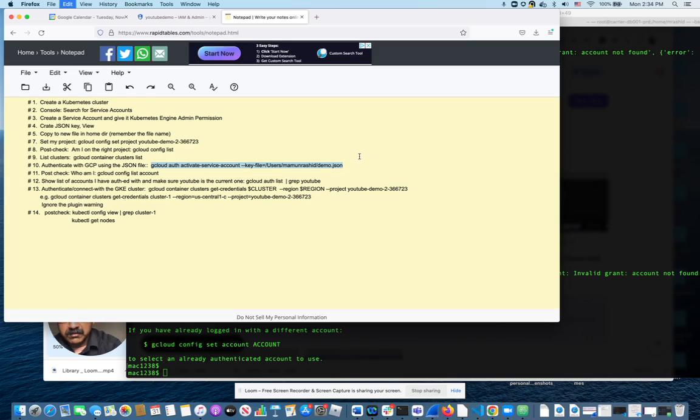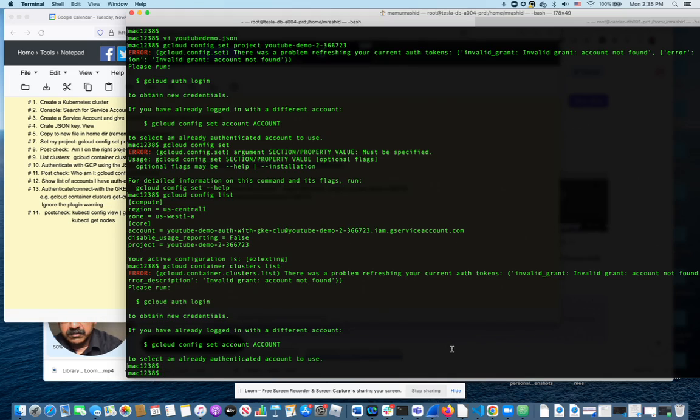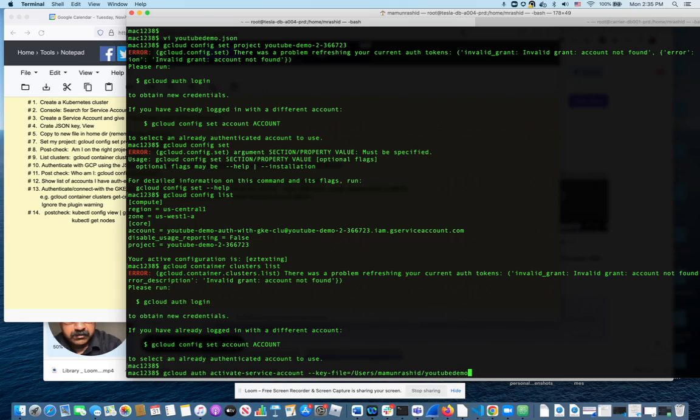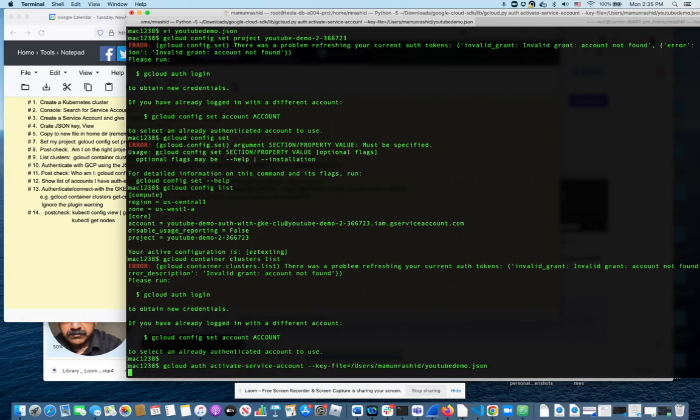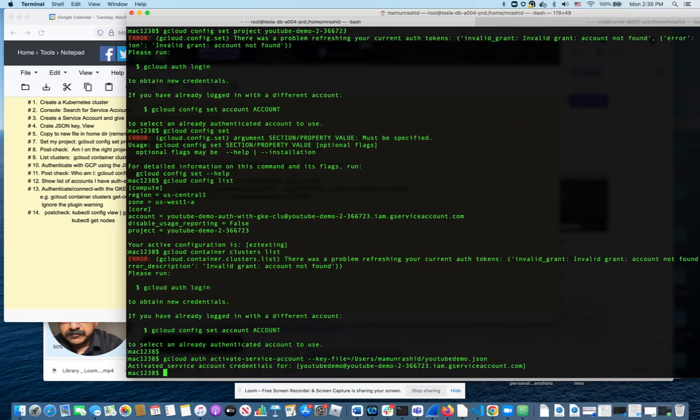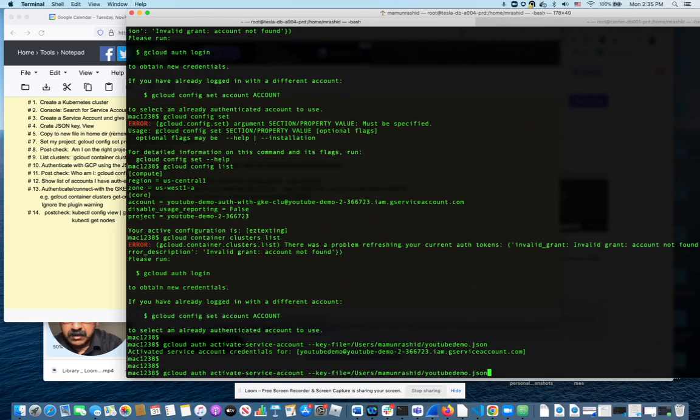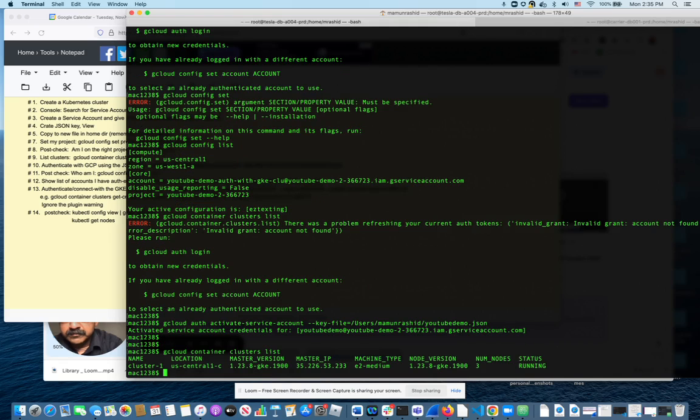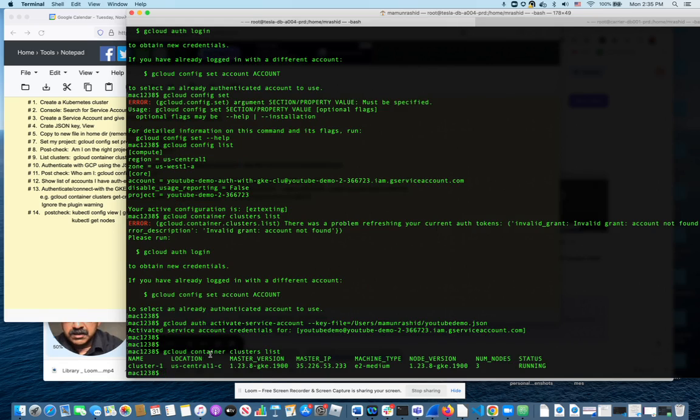So I need to do that. Once I used the right key file, I have the right permission, so now I can see the clusters. That's the cluster that I created before I started this video.